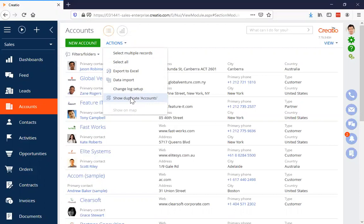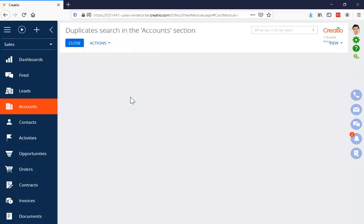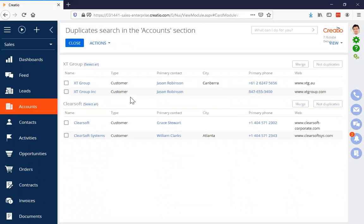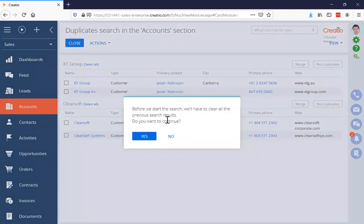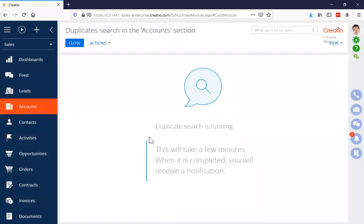I'm going to go to the accounts section and click 'Show Duplicate Accounts.' I have a previous search from when I was setting up for the webinar, so I'm seeing those results. If you want to run a new search, go to your actions menu and select 'Run Duplicate Search.' It clears out the previous search and gives you a new set of results, then starts running. Depending on the size of your database this could take some time.